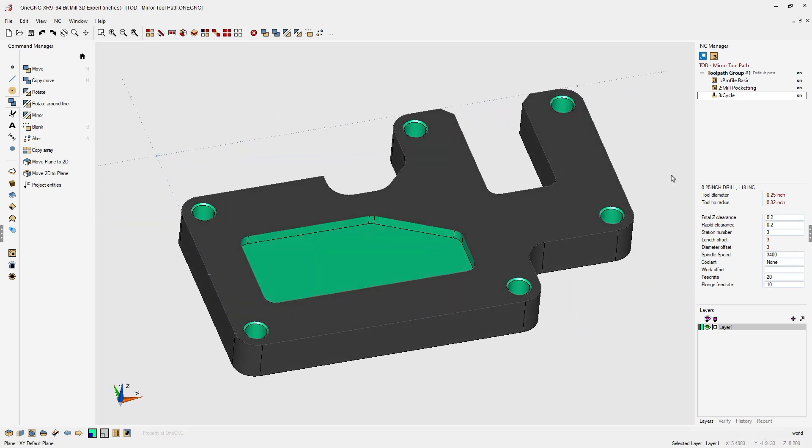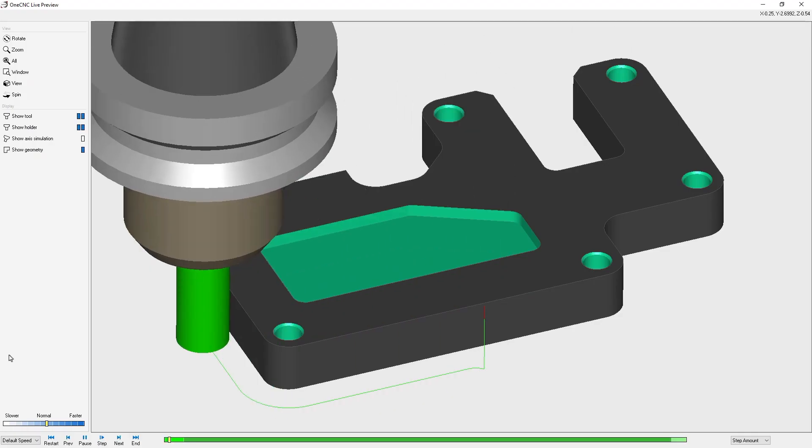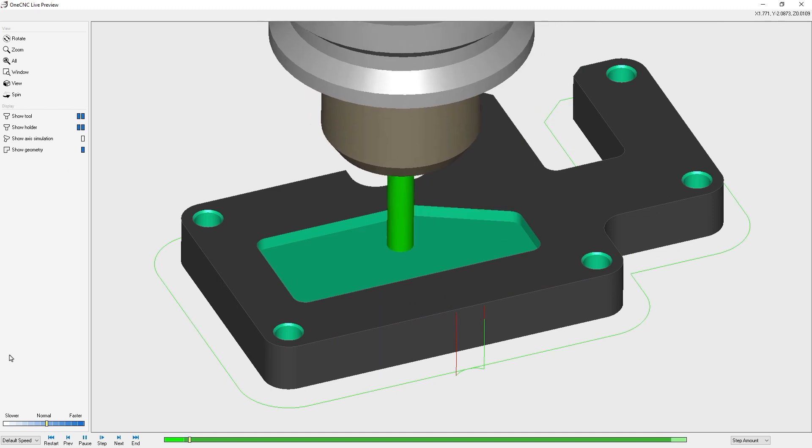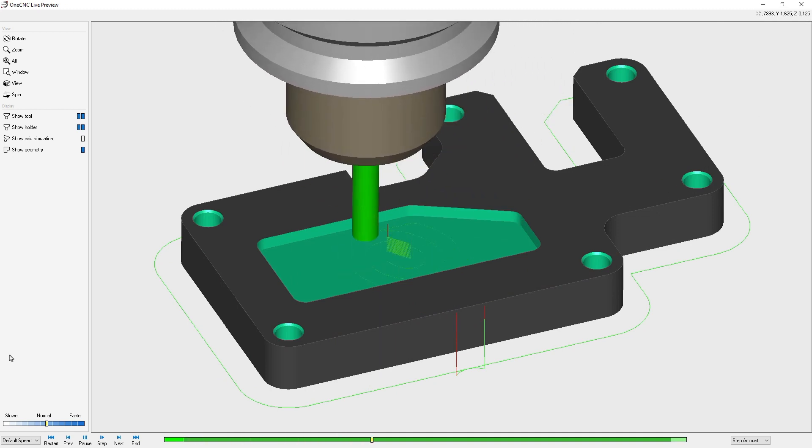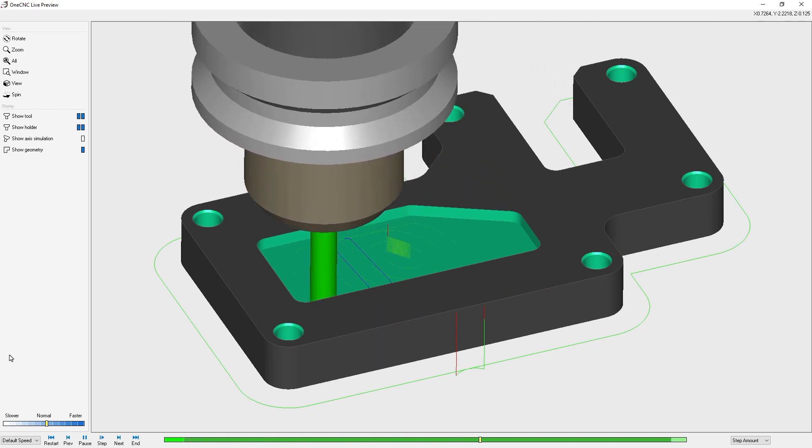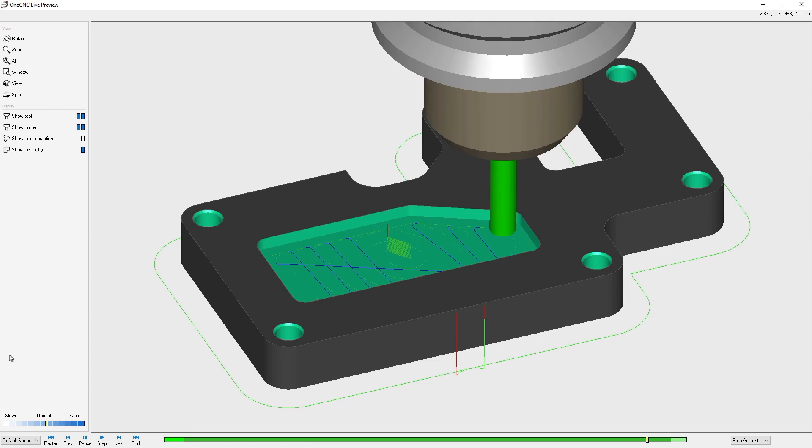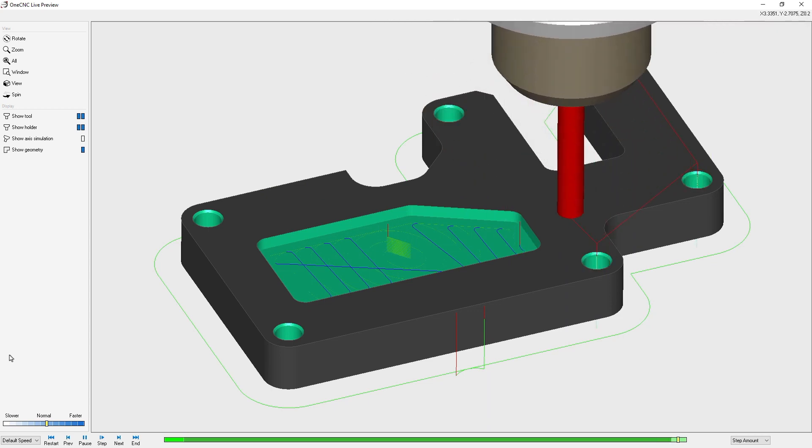Why don't we take this into preview? We're going to right-hand mouse click, select preview tool paths. Here's our climb cut profile operation, high speed pocket operation, and here is our peck drilling on all the holes.